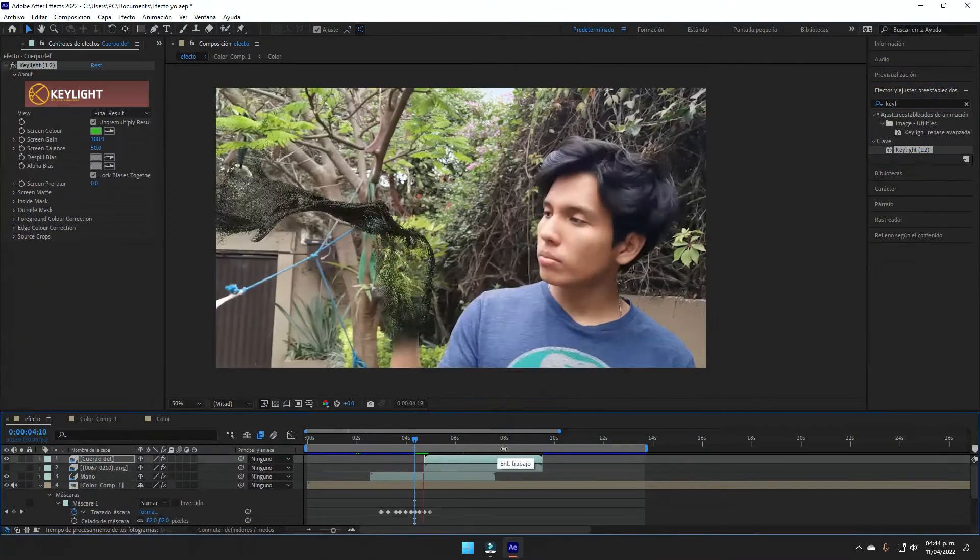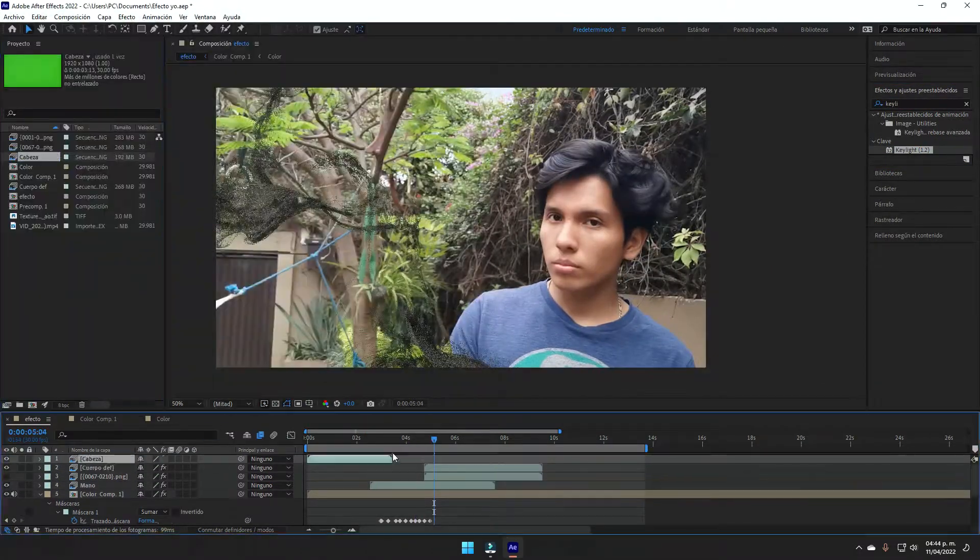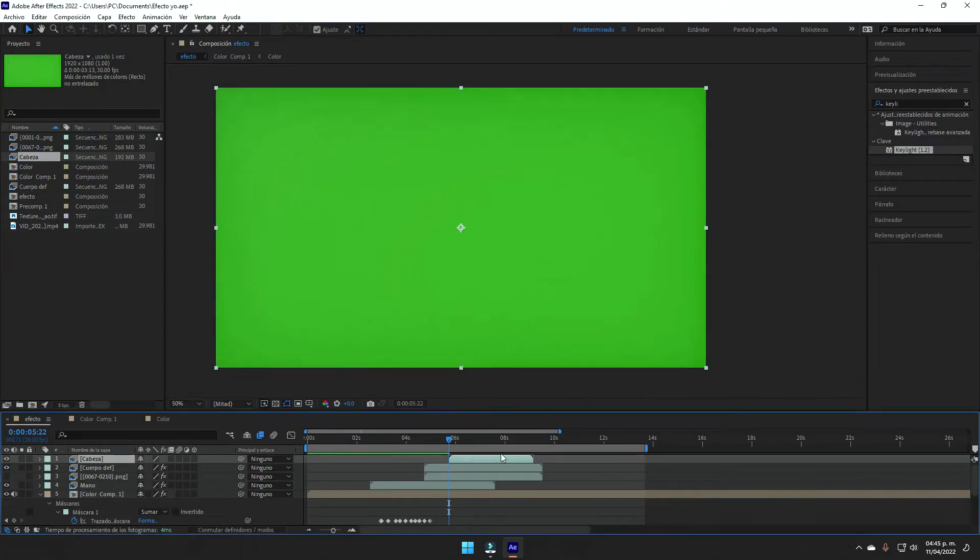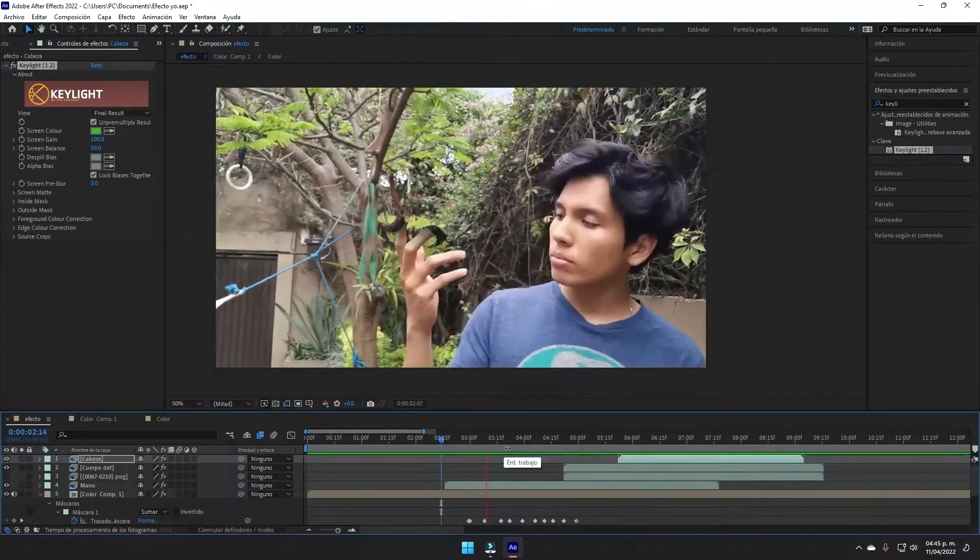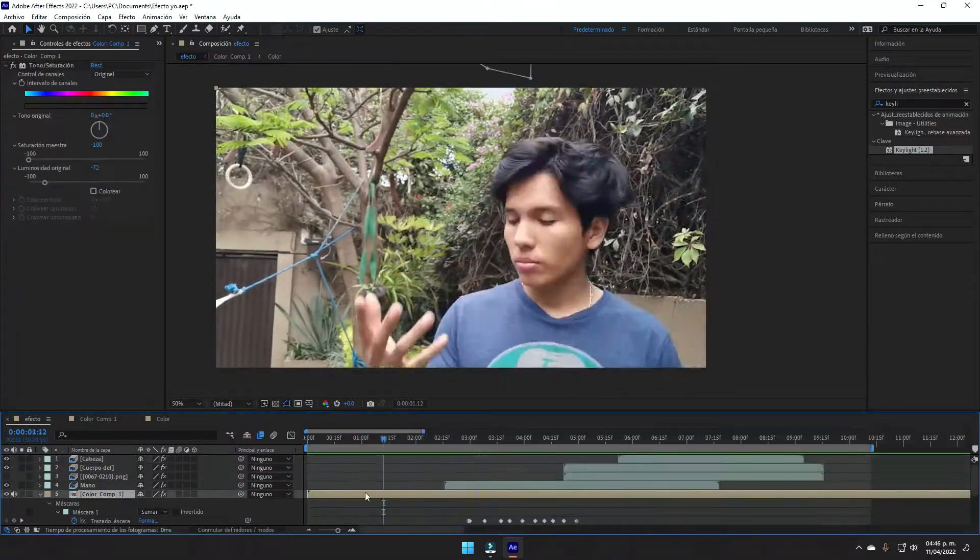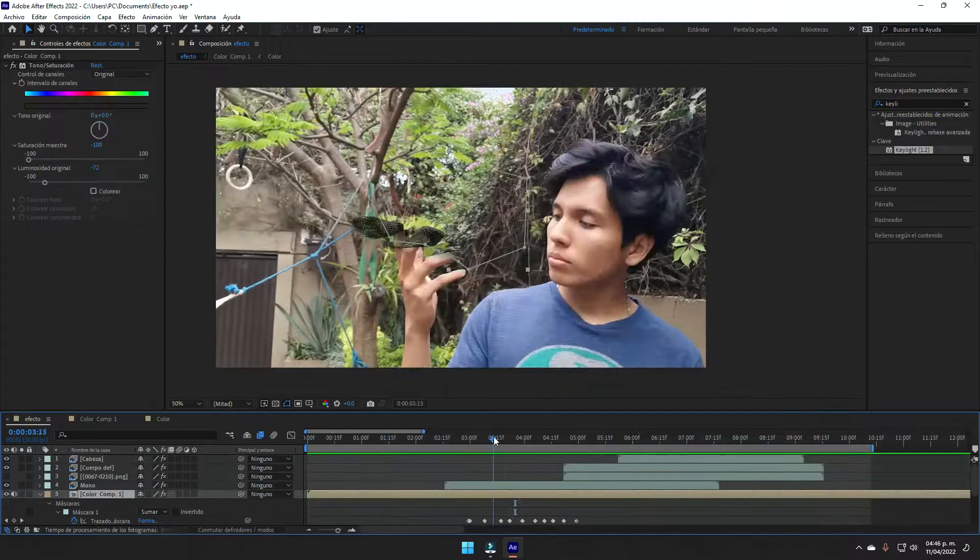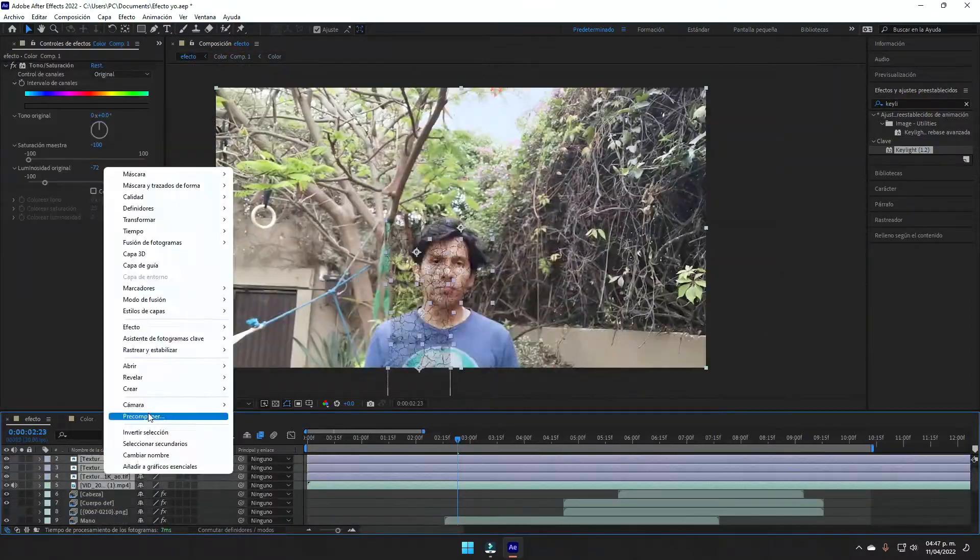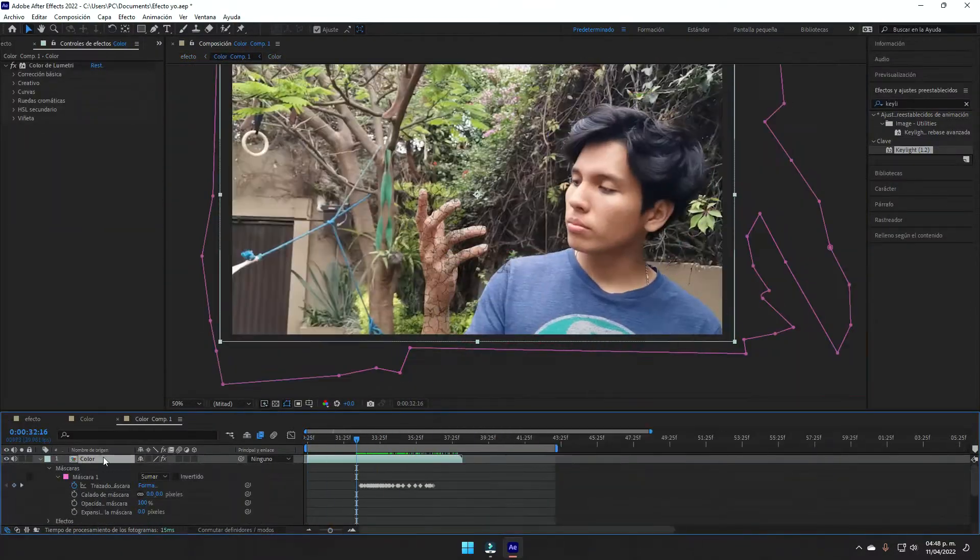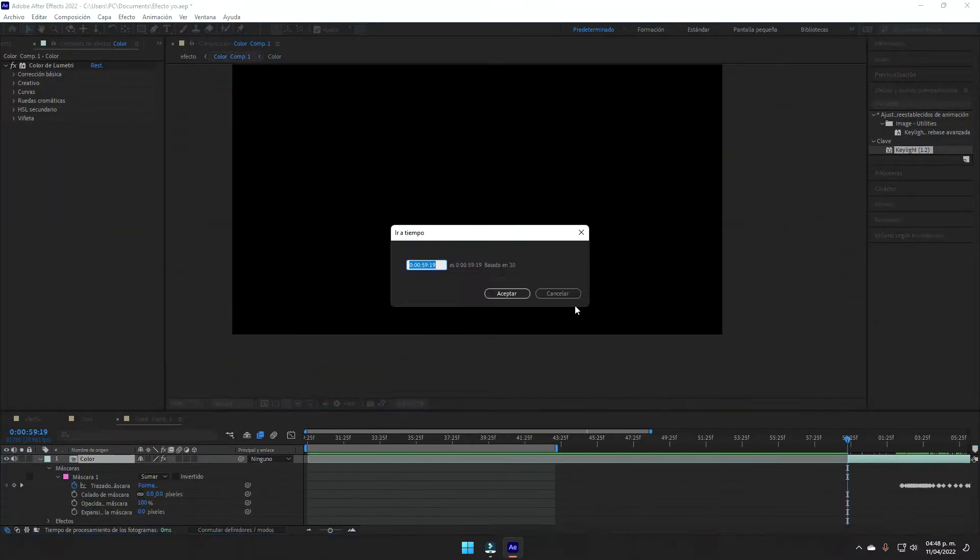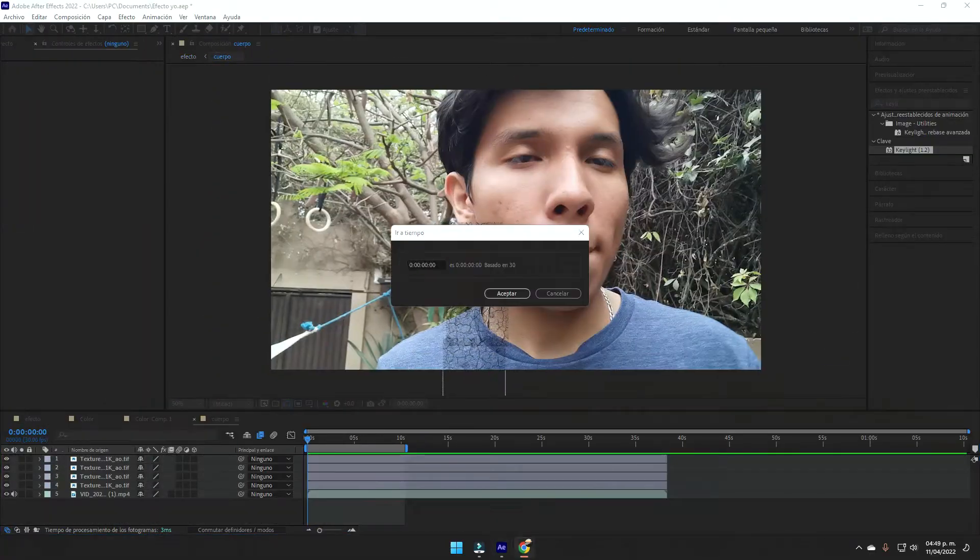Once I did that, I only had to go back into After Effects and make the same process I did with my hand: put the little masks, put the key light effect in the animation, and basically set up all the scenes so that it looks as just one thing. This was the final result.